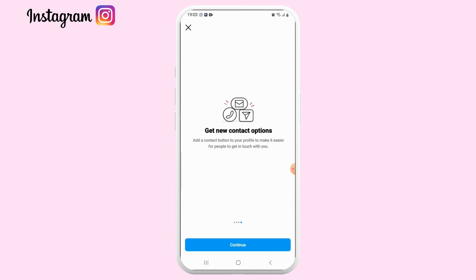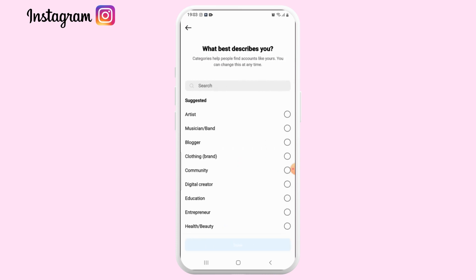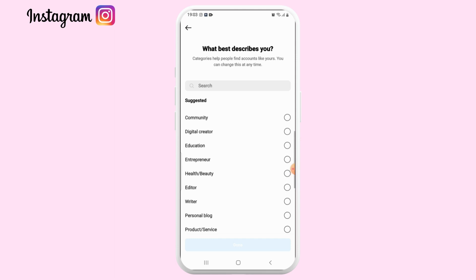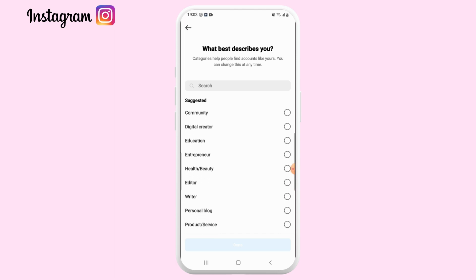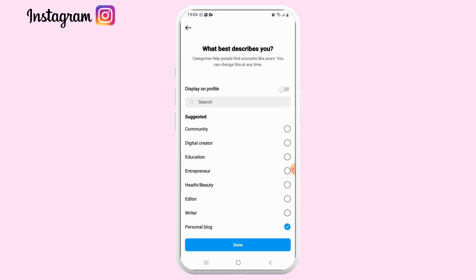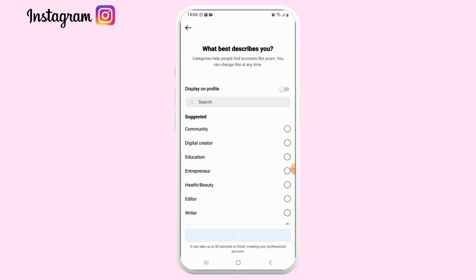Click on Continue. This will walk you through the benefits of a creator account. Once you come up to the category page, select the category that describes you best. If you're doing something related to business or entrepreneurship, select that. If you're into education, a vlogger, or an artist, choose whatever describes you best and select Done.